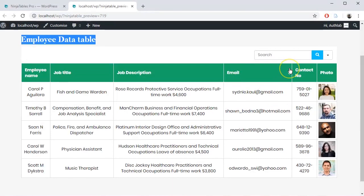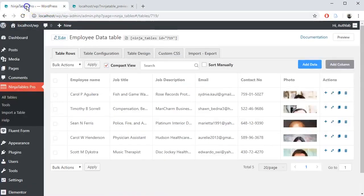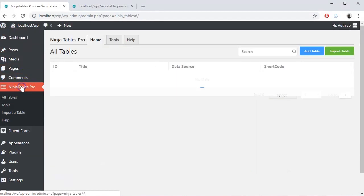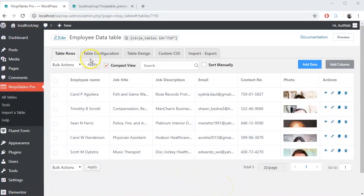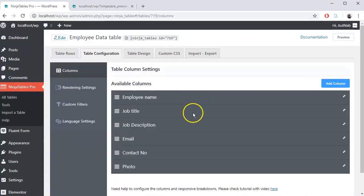To do that, go back to your WordPress dashboard, then Ninja Tables, followed by edit of the table that you want to configure. Go to Table Configuration from the top bar.